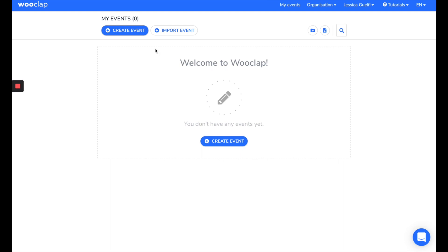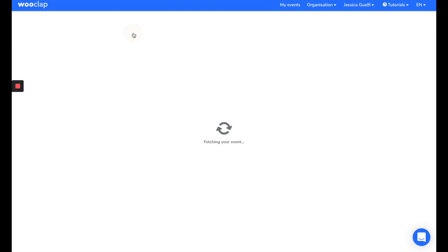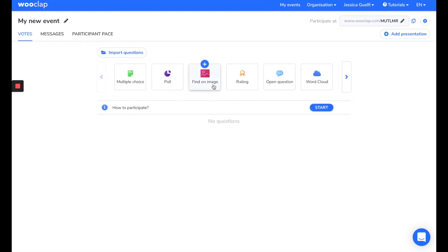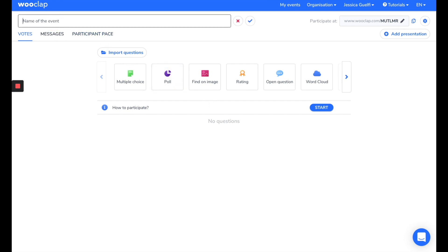First, click on Create Event. After that, you can give a name to your event in line with your course material. For example, I'll put General Knowledge, and then click here, save it.